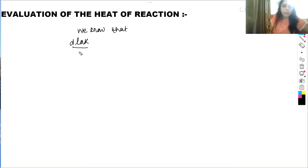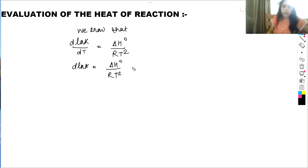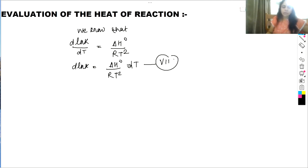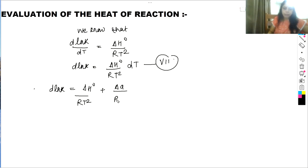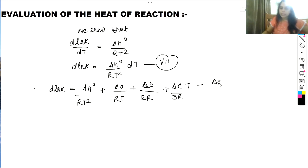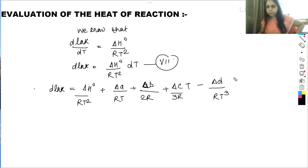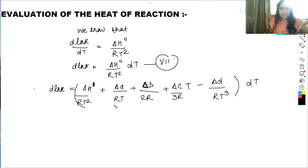We know that d(ln K)/dT = ΔH°/(RT²), so d(ln K) = (ΔH°/RT²)dT. This is equation 7. Substituting the value of ΔH°(T) from equation 6 into equation 7: d(ln K) = [ΔH′/(RT²) + Δa/(RT) + Δb/(2R) + (Δc/3R)T − Δd/(RT³)] dT.